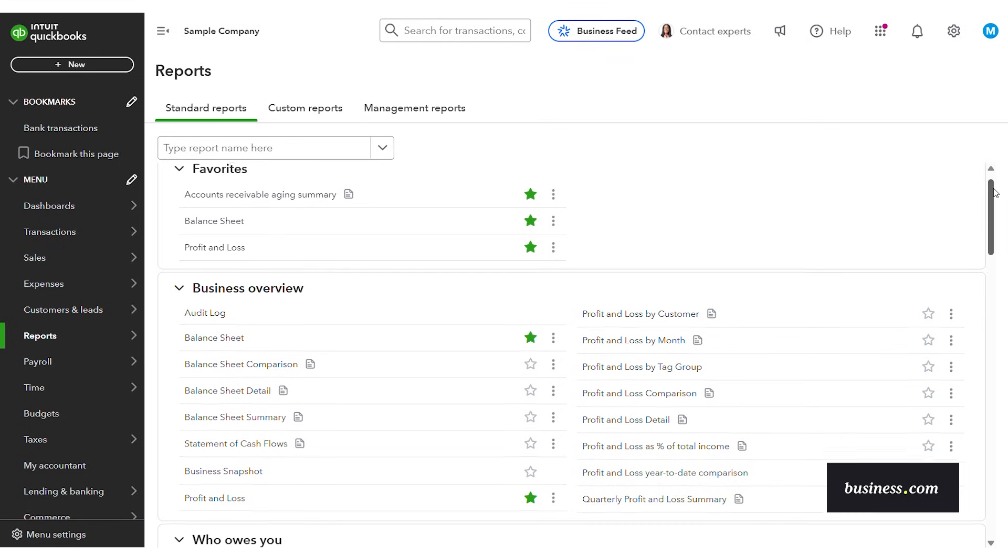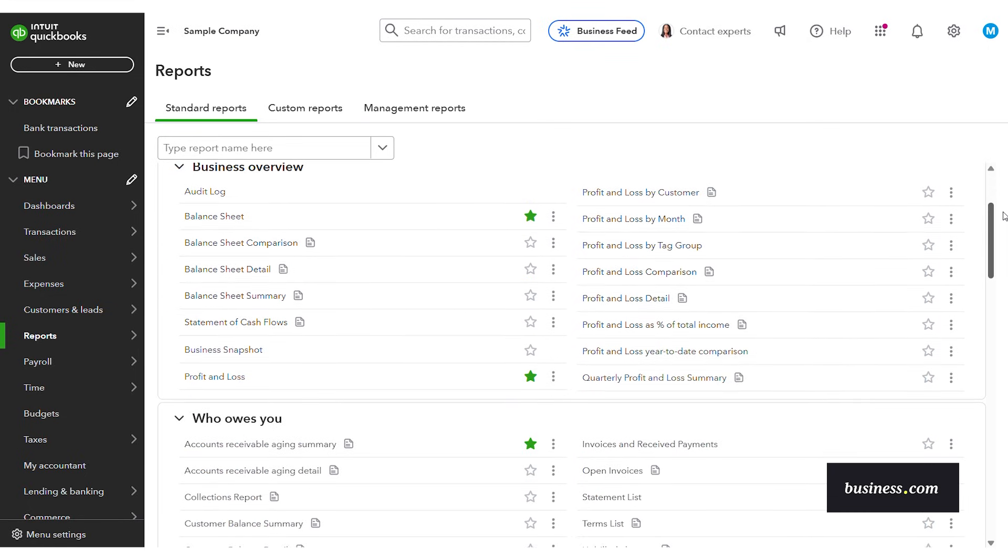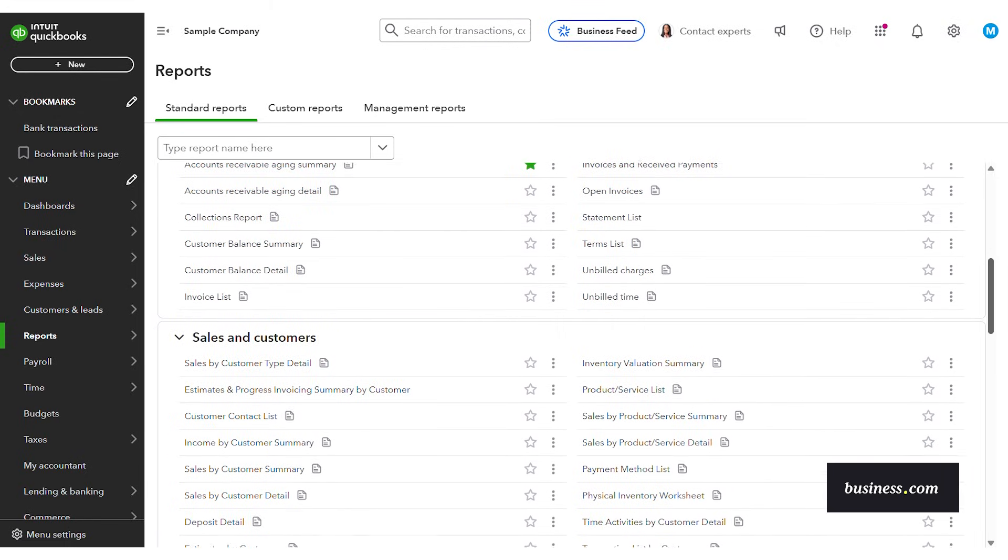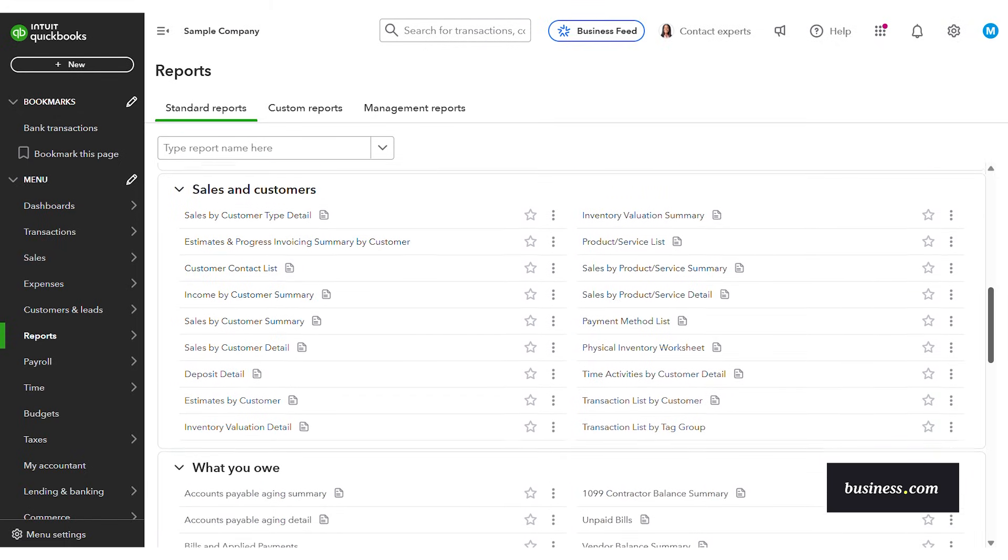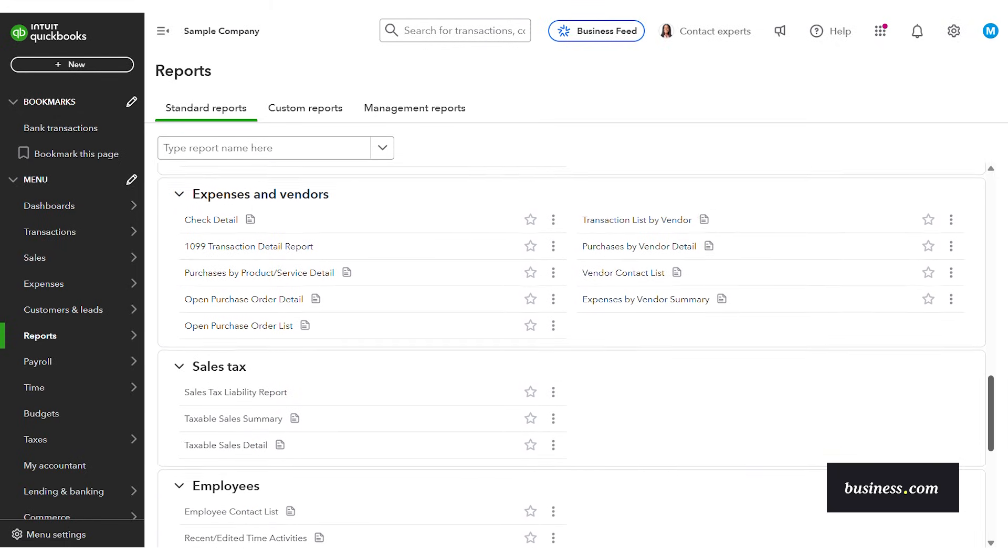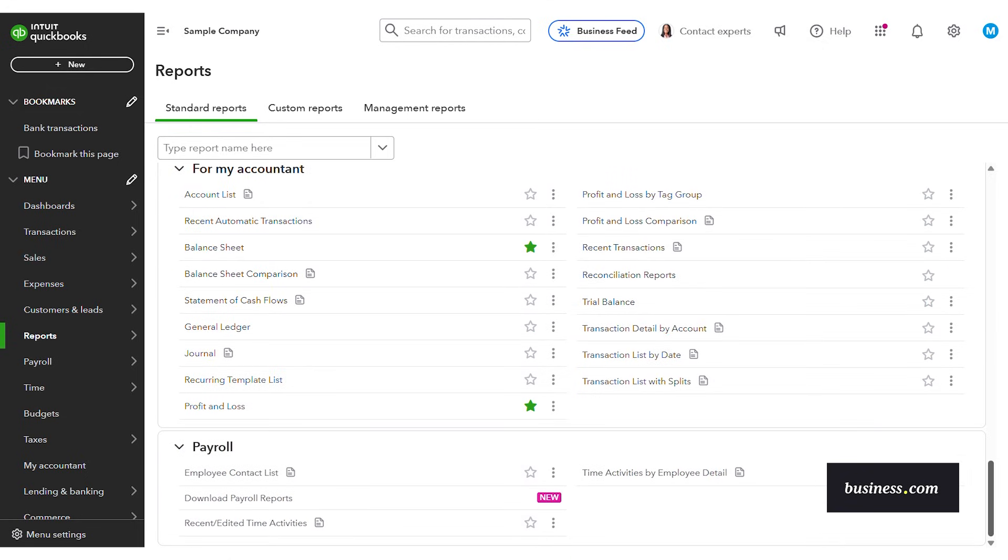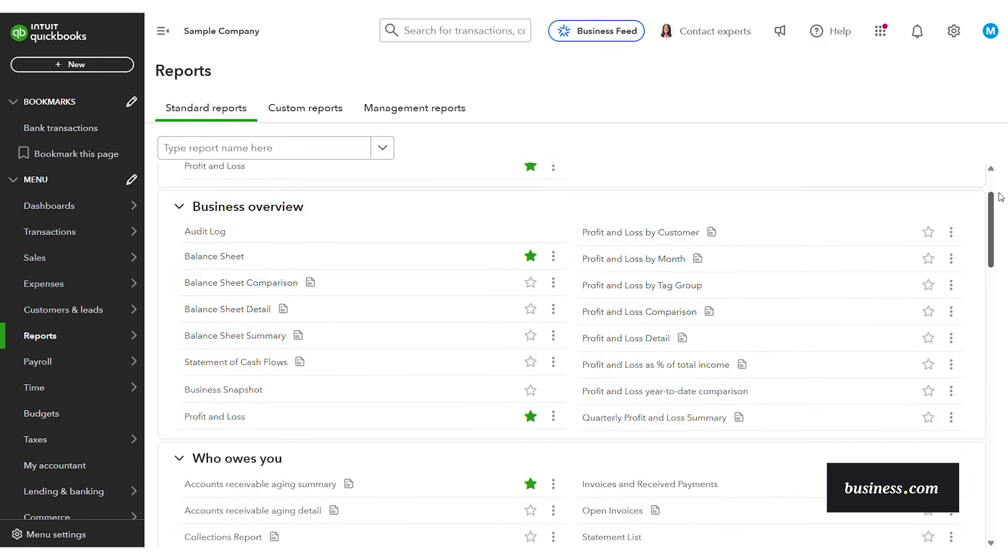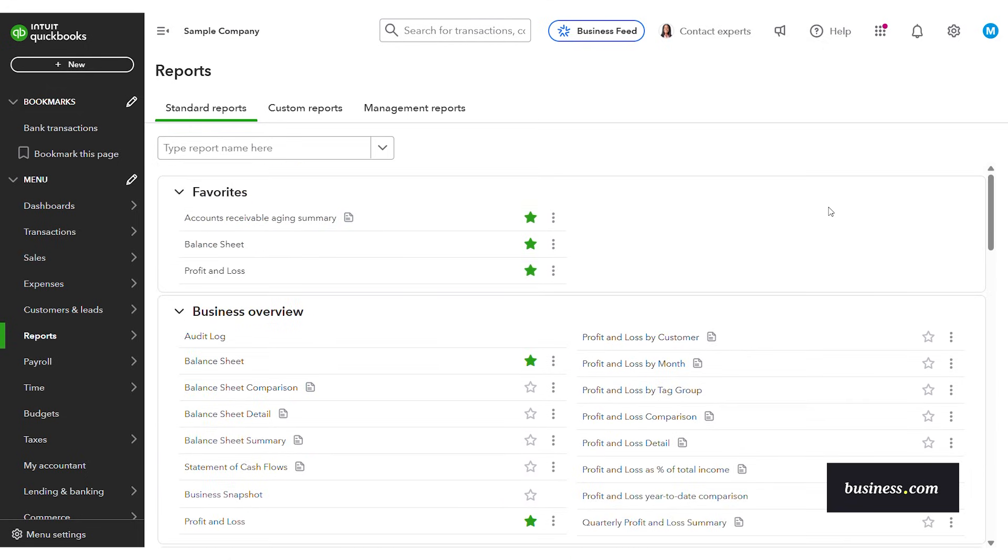It also breaks them down by categories. So you've got business overview, who owes you, sales and customers, what you owe, all of this other good stuff in categories to make it easier to find.